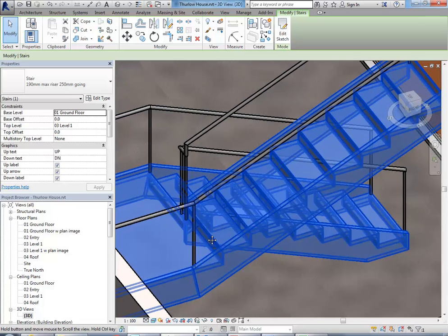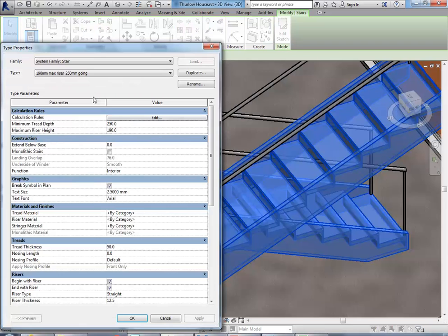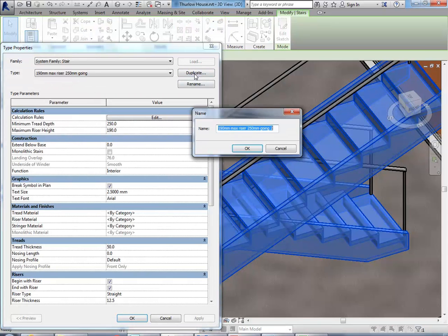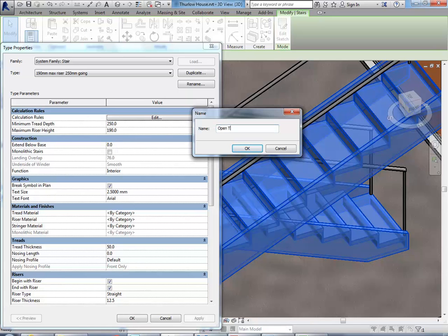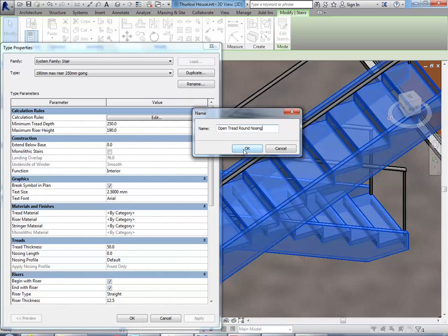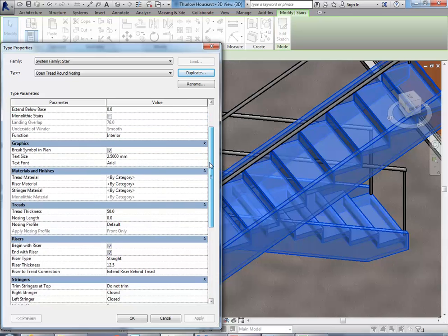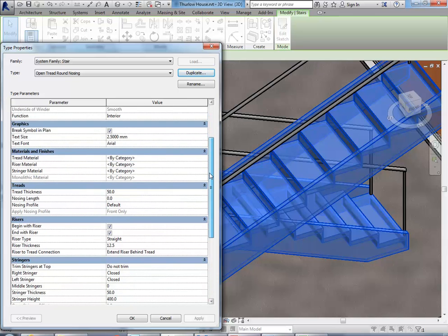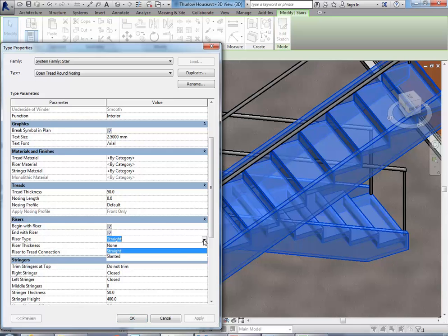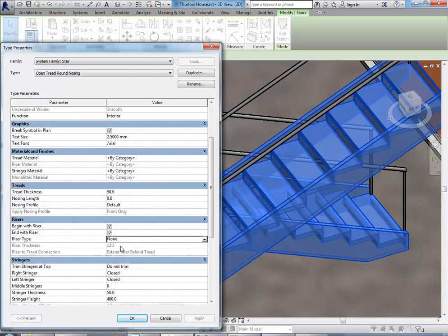And also a rounded nosing as well. Just like the railing, you can go to Edit Type. Duplicate, and we'll call it Open Tread Round Nosing. And then OK. And then when you scroll down, you should find the risers section. Where it'll have a riser type. And you can set that to None. It's that easy to make open risers. You just set the risers there to None. It'll leave the treads in.